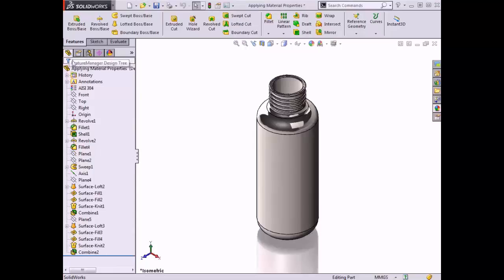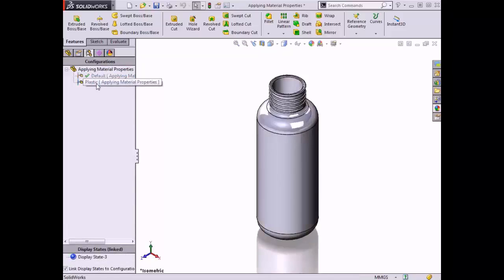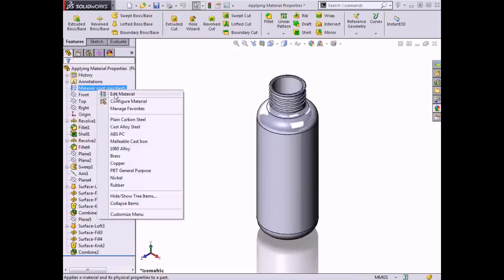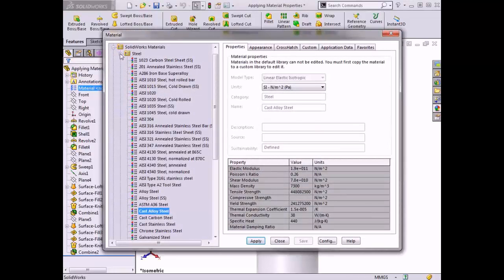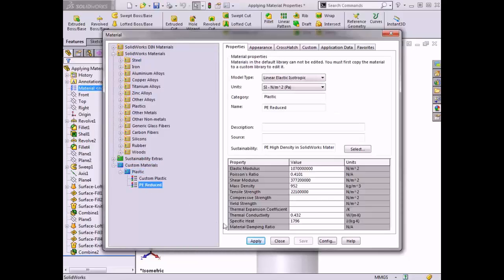The material can vary by configuration, and custom materials can be created using a pre-loaded material as a template. In this lesson, I will add two different materials to a water bottle. Once the first material type is added, I'll create an additional configuration and add the second material. Then I will walk through how to create a custom material, adjust the material properties, and apply the custom material to the part.